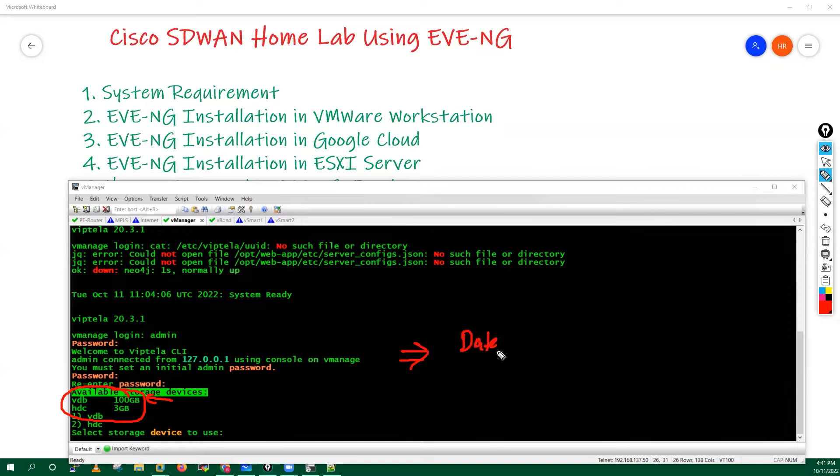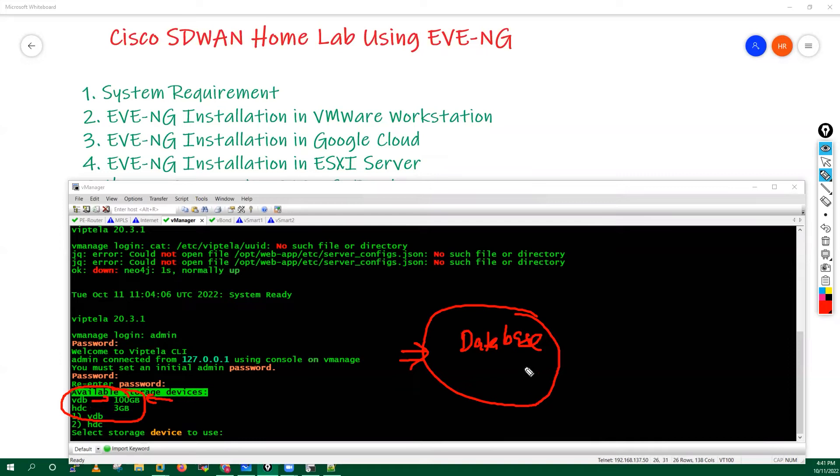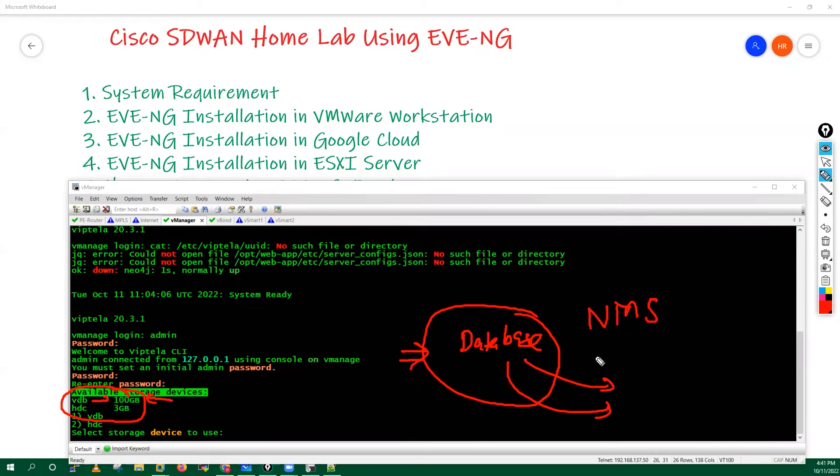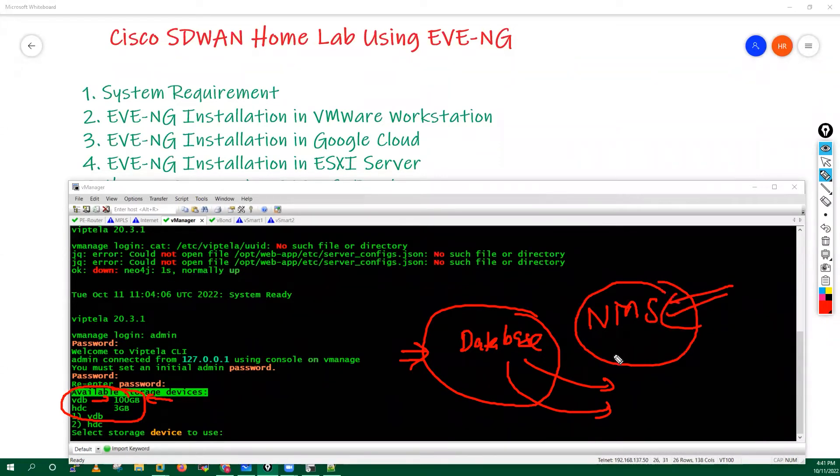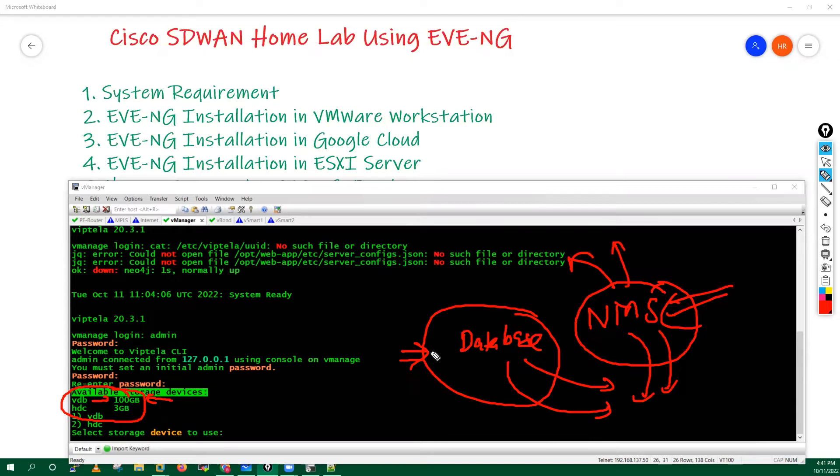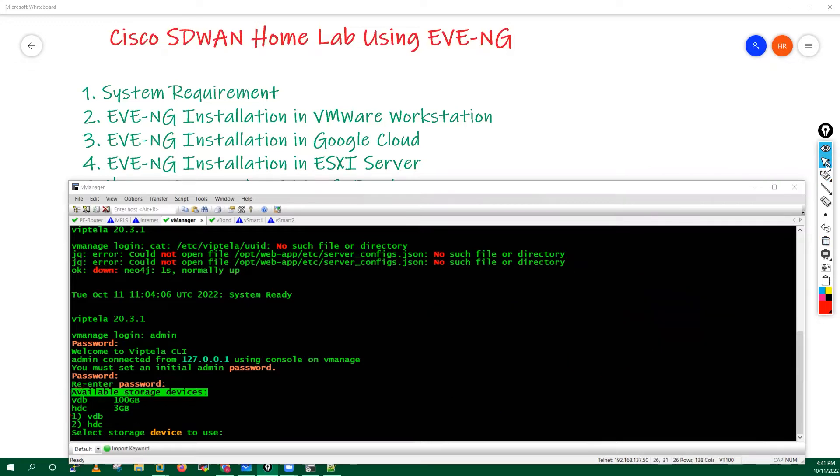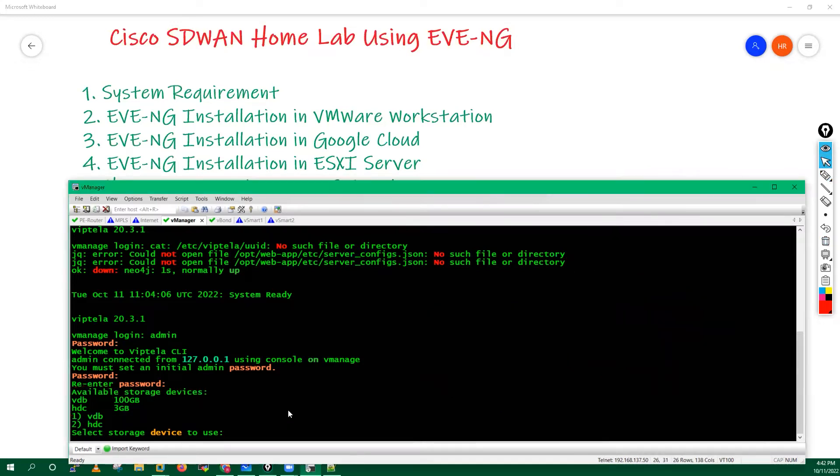In your vManager, it is having some kind of database. We have to define one storage where it can install this particular database. It is also having one more service which is network management server running this application in the backend. All the files of that particular application, all the configuration files, whatever config we will do, it will store into that particular storage. That's why we have to select one storage here.